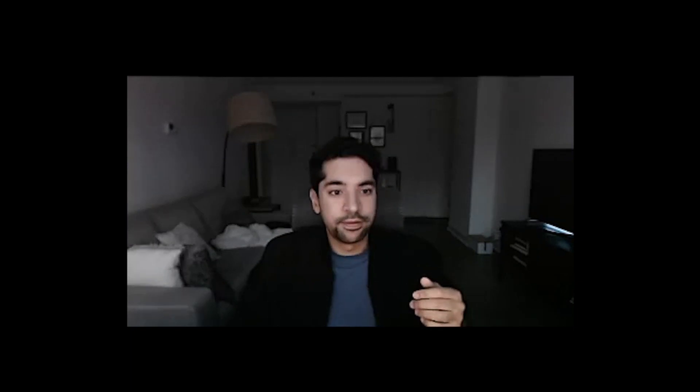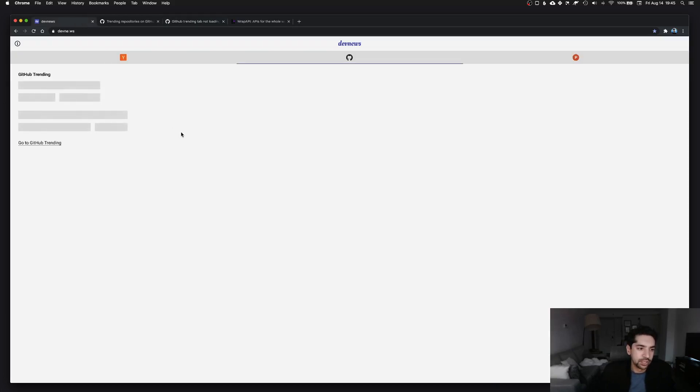And two, if I can implement this new API to fix this GitHub trending page and let this person know, let Alberto know, that hey it's working, it's fixed. So yeah, let's jump into the code and see what we can do.